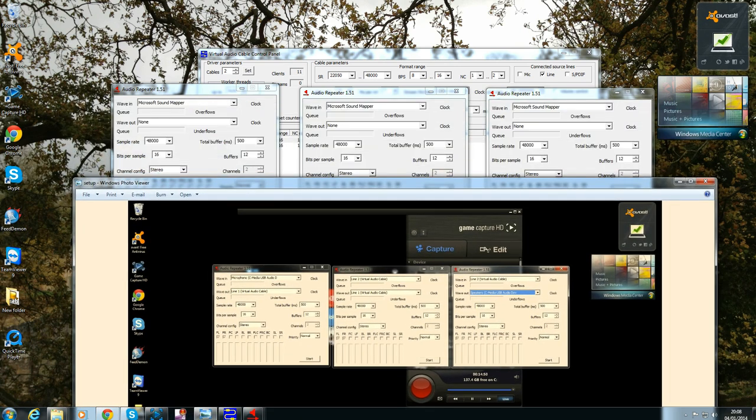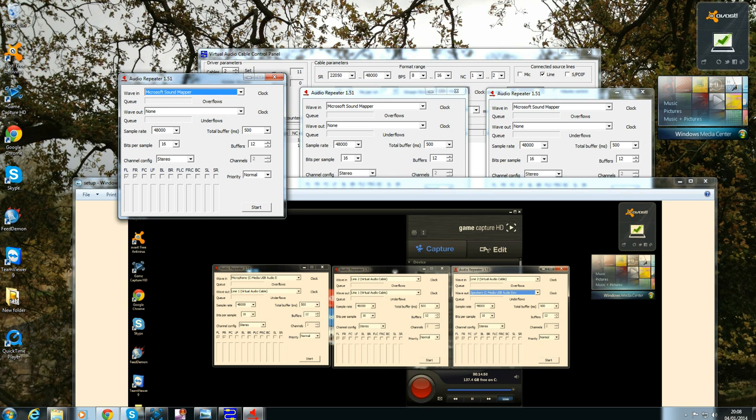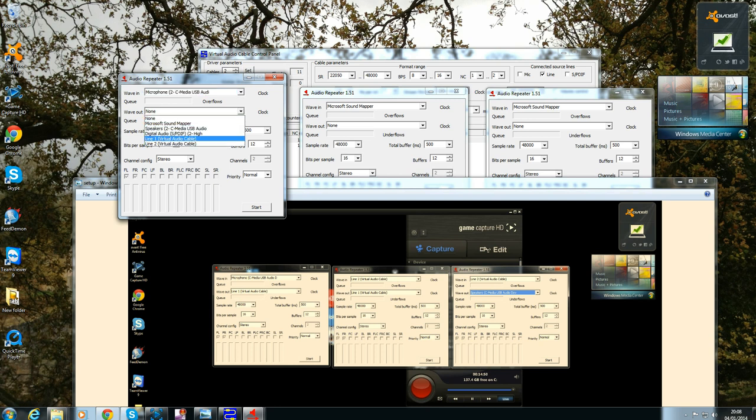If I go down to my diagram here, you'll find my previous settings. Basically what we want to do is set the first one on the left hand side. It wants to be the microphone, whichever microphone you're using. For me, it's going to be my game chat headset and that's going to be your wave in. Your wave out for the first one wants to be set to line one.